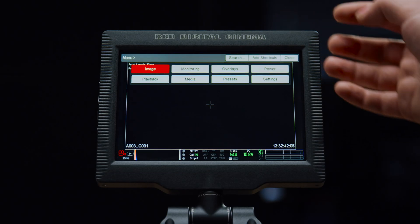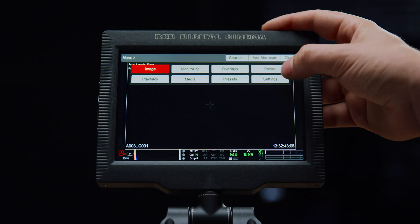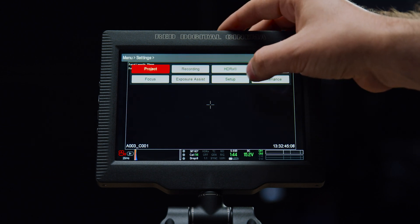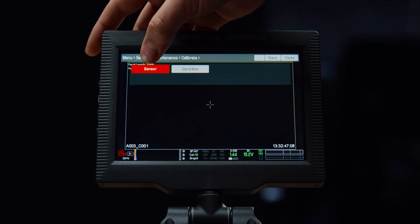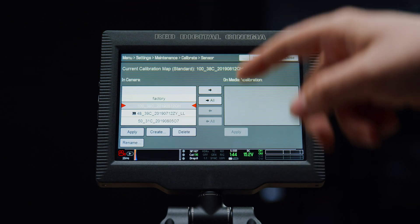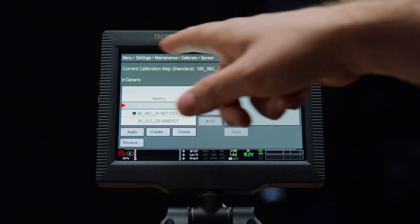If you don't know the file path for the shortcut that you're trying to add, just navigate through to it in the menu. It will then show the file path at the top of the screen.